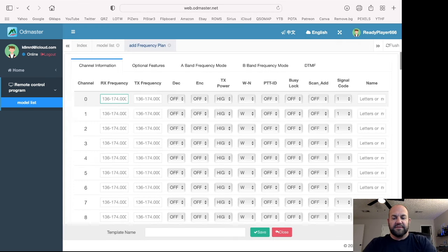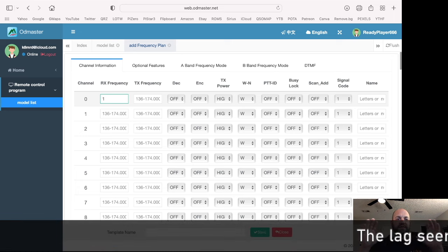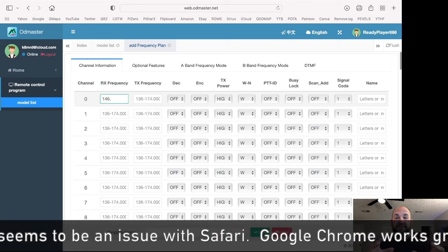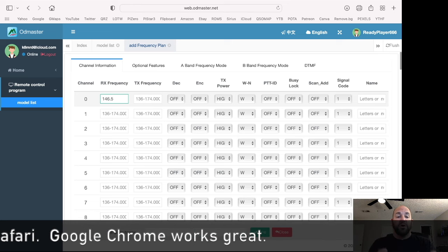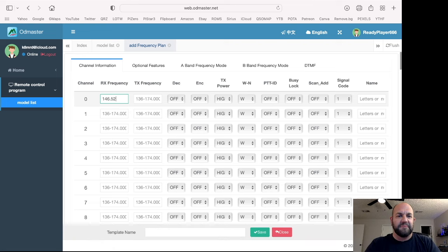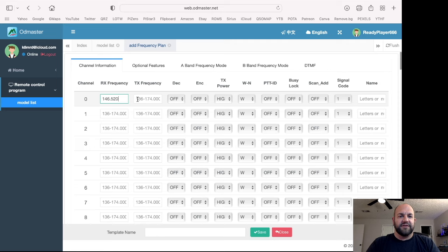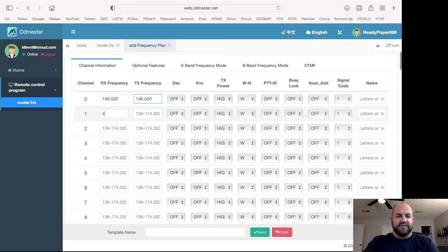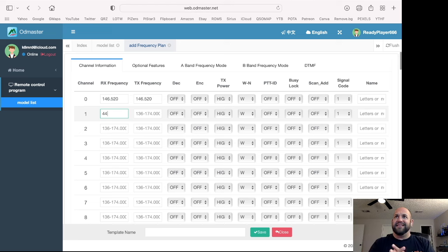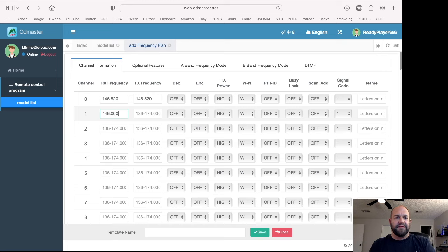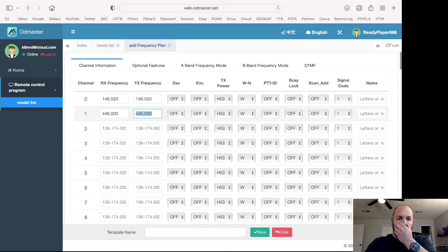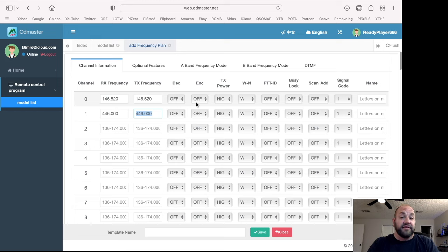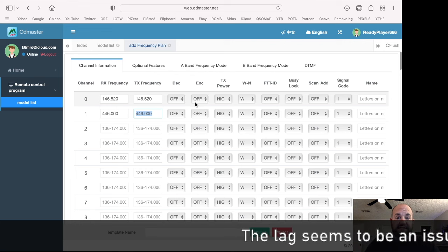So let's type in 146.52. And look how long. So OD Master, guys, you need to fix this. This is a horrible lag time. I don't know what the deal is here. I need to put a zero maybe. And then let's go over to transmit frequency. Okay, so it automatically populates that. That's nice. And then let's just put 446.000 there. And again, that lag time, I don't know. That's a deal breaker for me right now. I don't know why it would take this long to type something in a computer. Can we hit tab? Will that do anything? Will that bring it over? Okay. Really slow, but it's going to do everything you need.